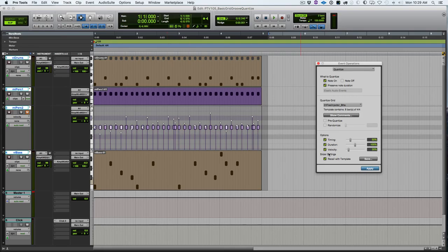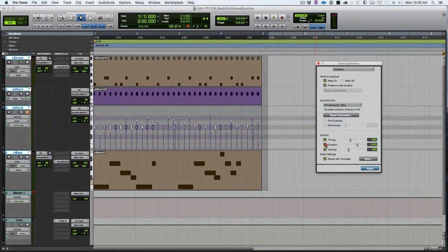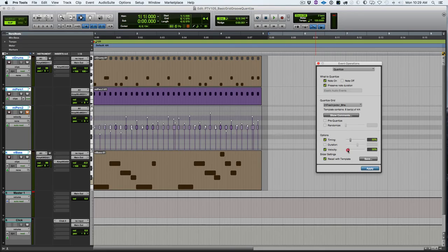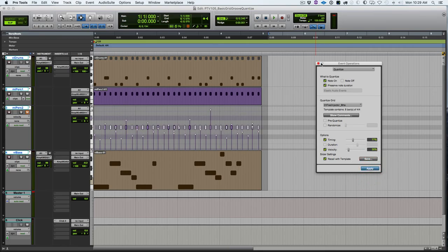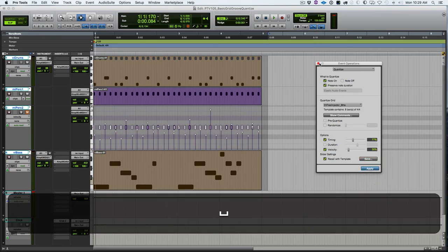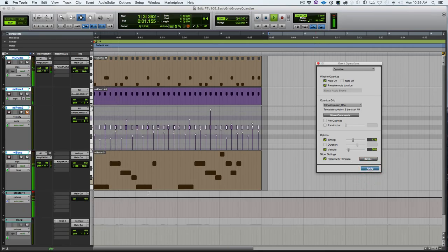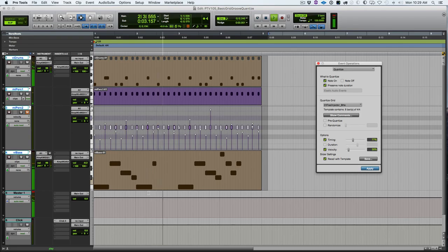Watch these bass notes when I apply this and what happens to the duration. I rarely want that when I'm applying a groove, so I almost never use duration in that scenario. I'm going to select all these and apply that.